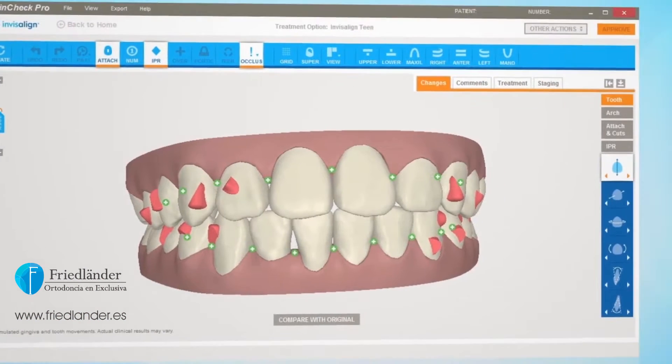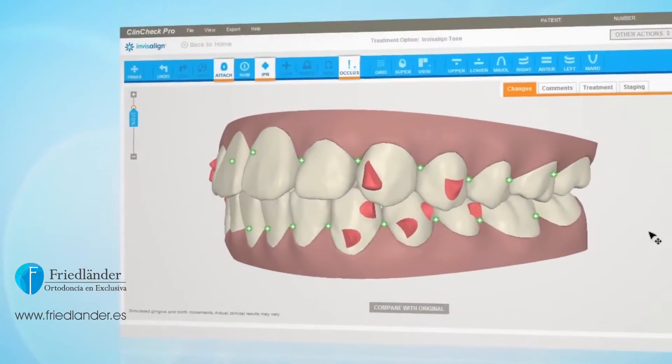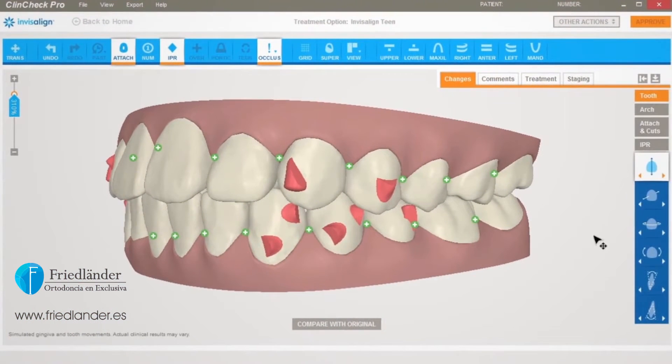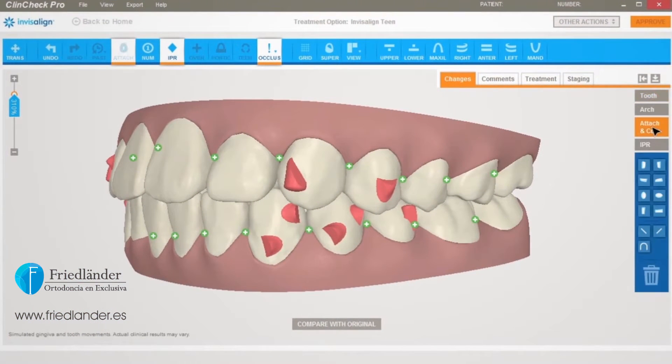To begin making 3D adjustments, click on Attach and Cuts — the third tool in the 3D Controls toolbar.